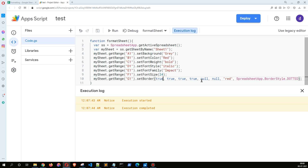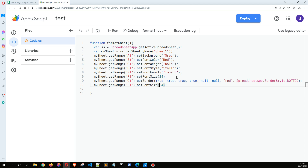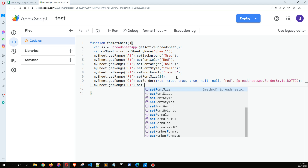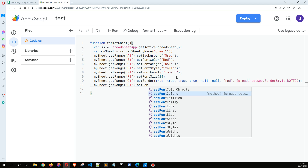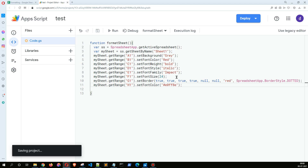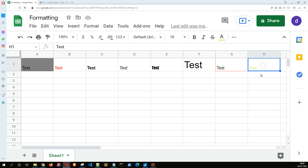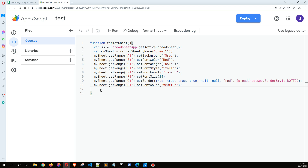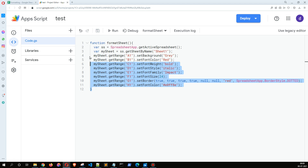For H1, I'll copy this and use setFontColor with a hex color code. When we run this, a light green color appears. This is the way we can format a specific cell or a range of cells in a Google Sheet. That's it for this video — I'll put this code on GitHub with the link below. Thank you for watching!